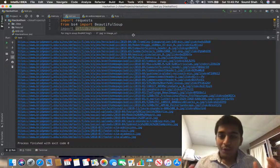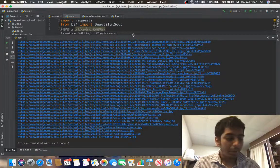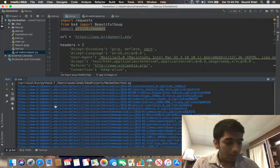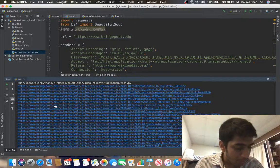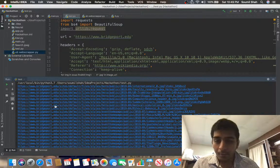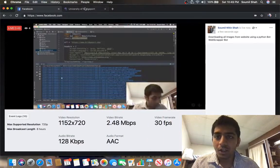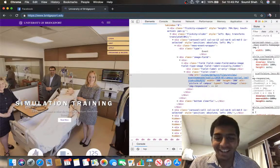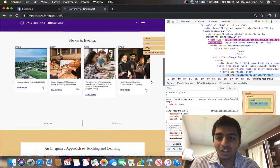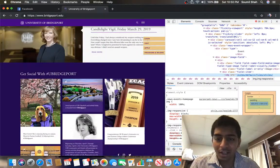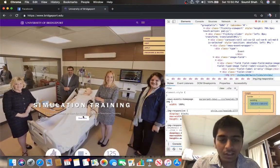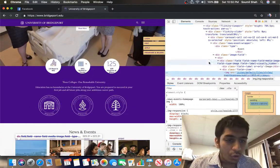Let's get started. Let me show you a small demo of what we're trying to develop here. We are trying to develop a web scraper bot which will crawl a website and download all the images from it. For this tutorial I'm going to use University of Bridgeport as usual. When you go to University of Bridgeport, it has a lot of images and icons, and I want to develop a bot that will download each and every image.